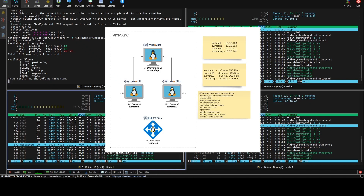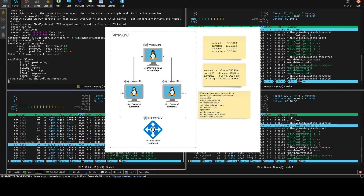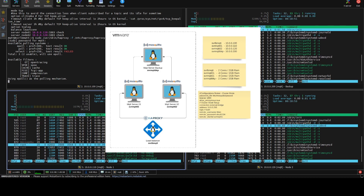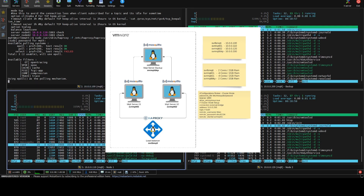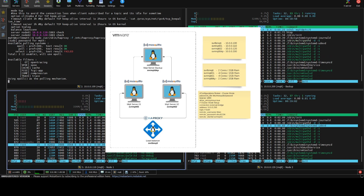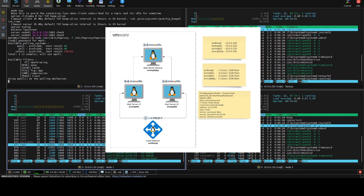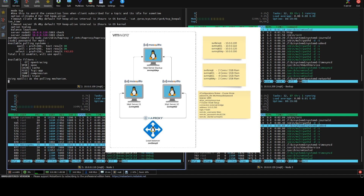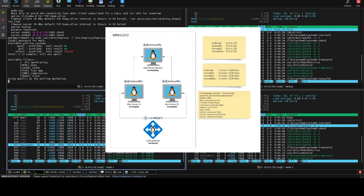In this video I'm going to show you how you can implement high availability in your architecture of MQTT servers. Right now you are seeing an image in the center of the screen showing how you can implement this high availability. To make this laboratory, we are going to use four VMs or four machines.